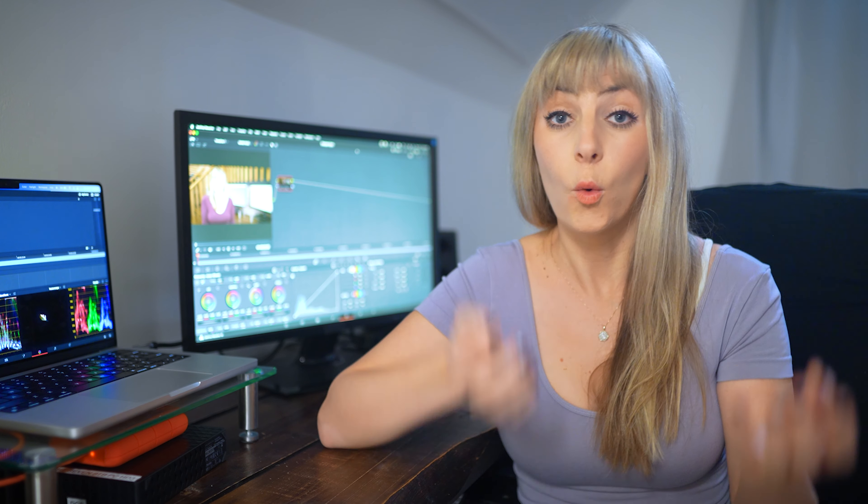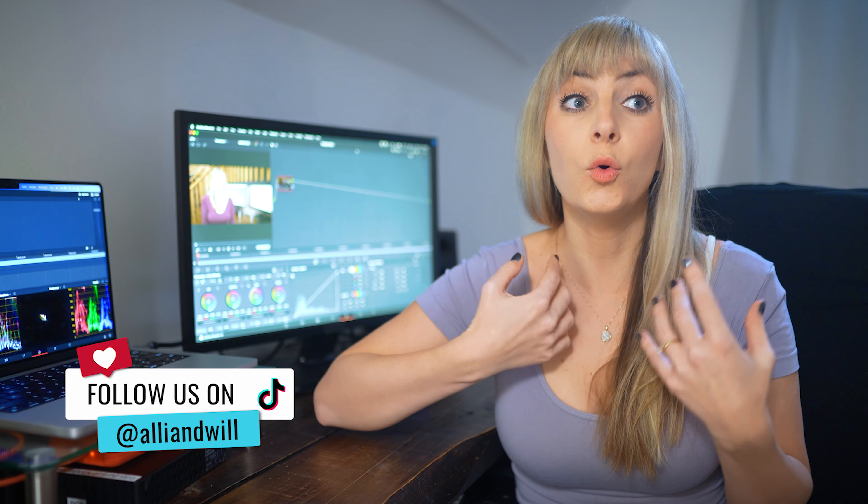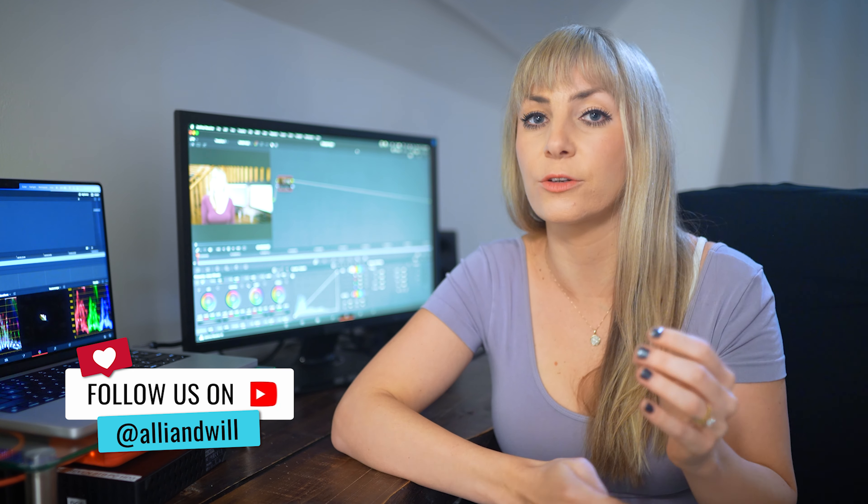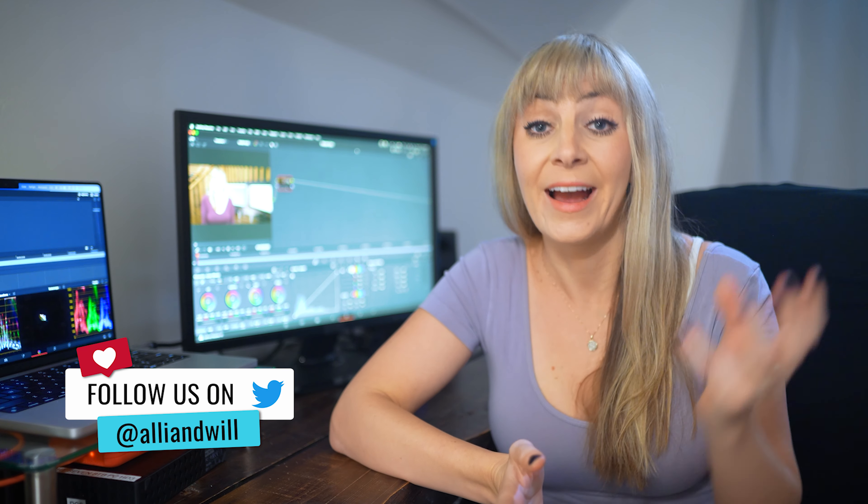So I don't know about you, but a lot of times I find myself editing videos with people on camera who could use some help making their skin look even better.